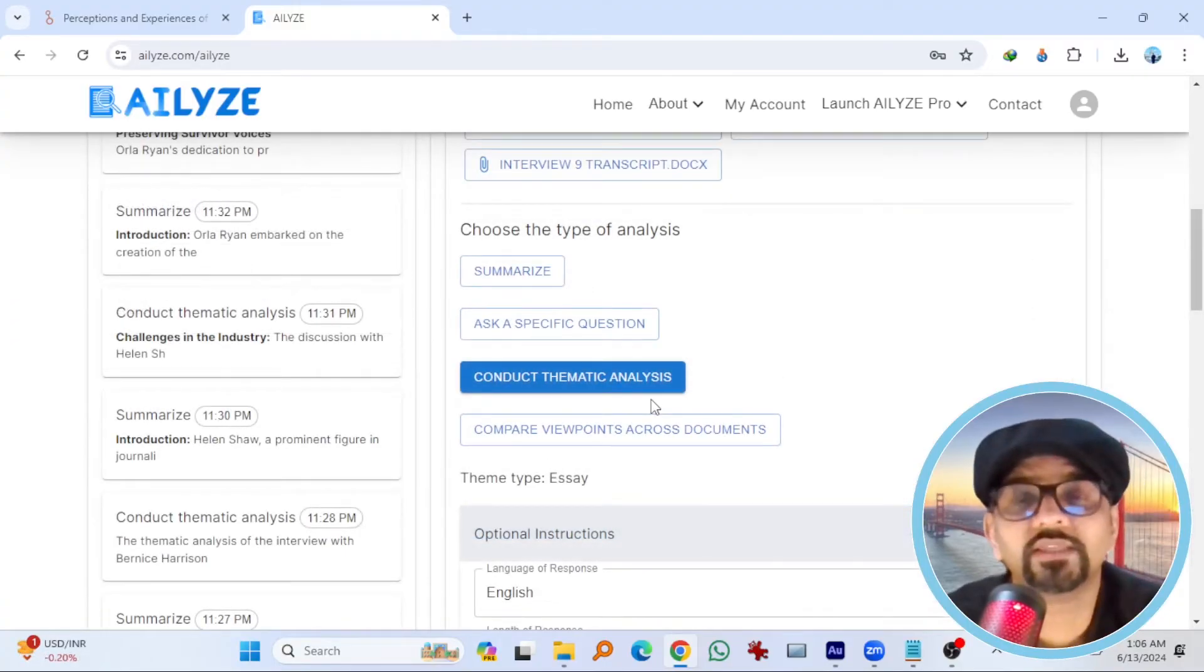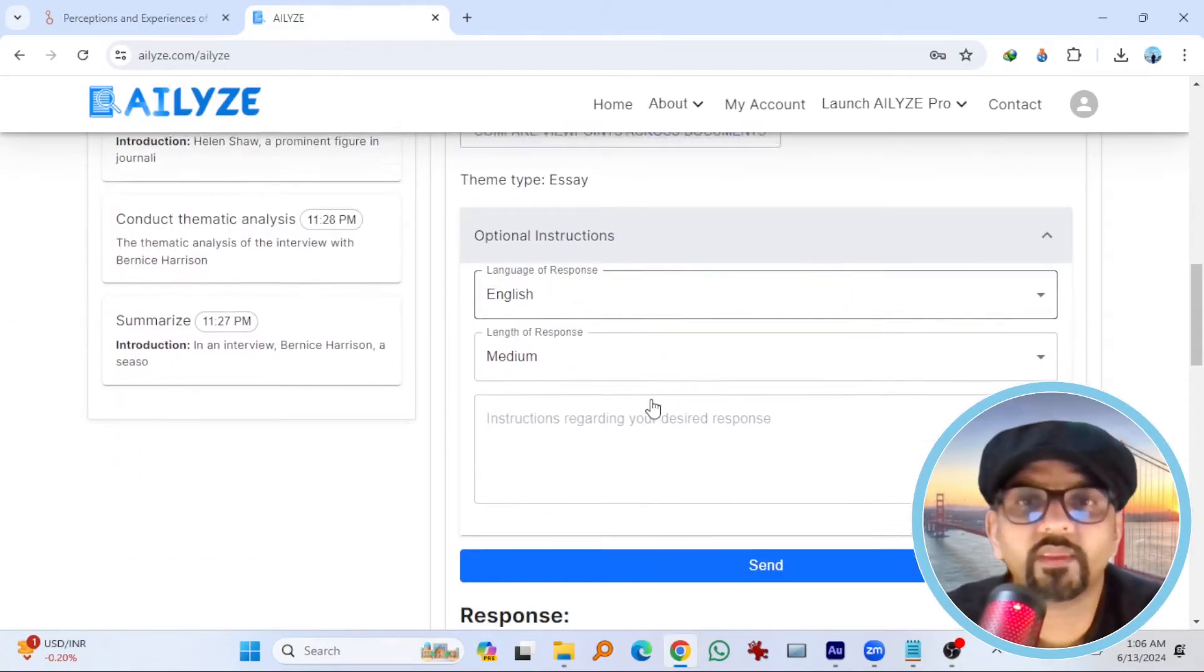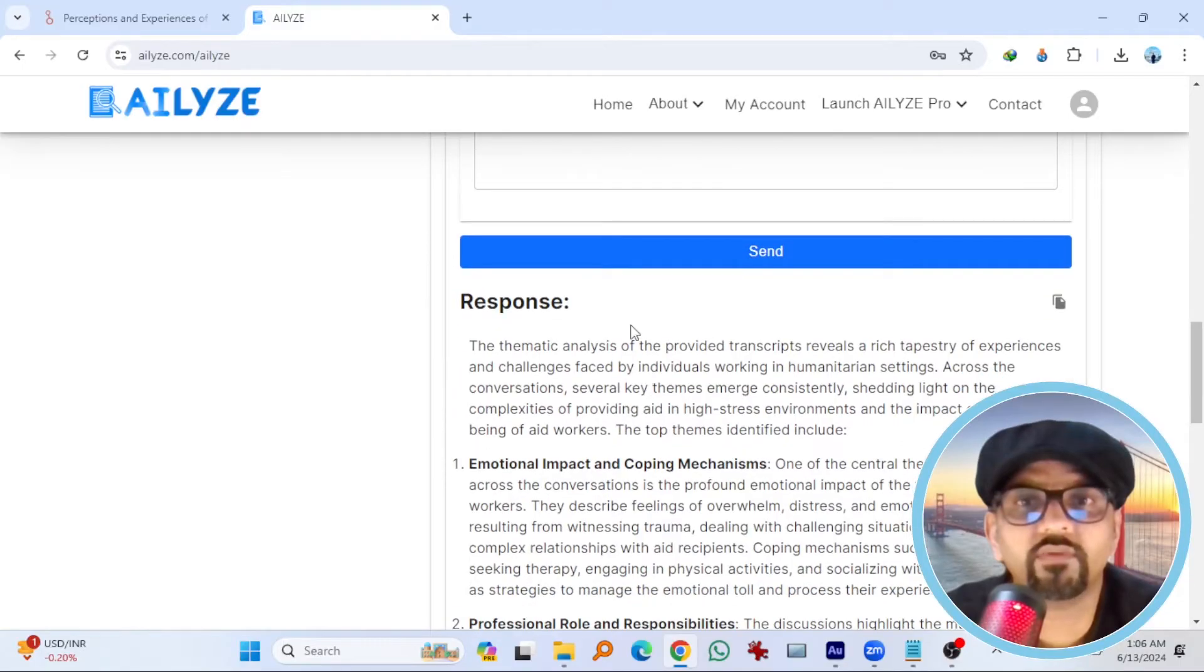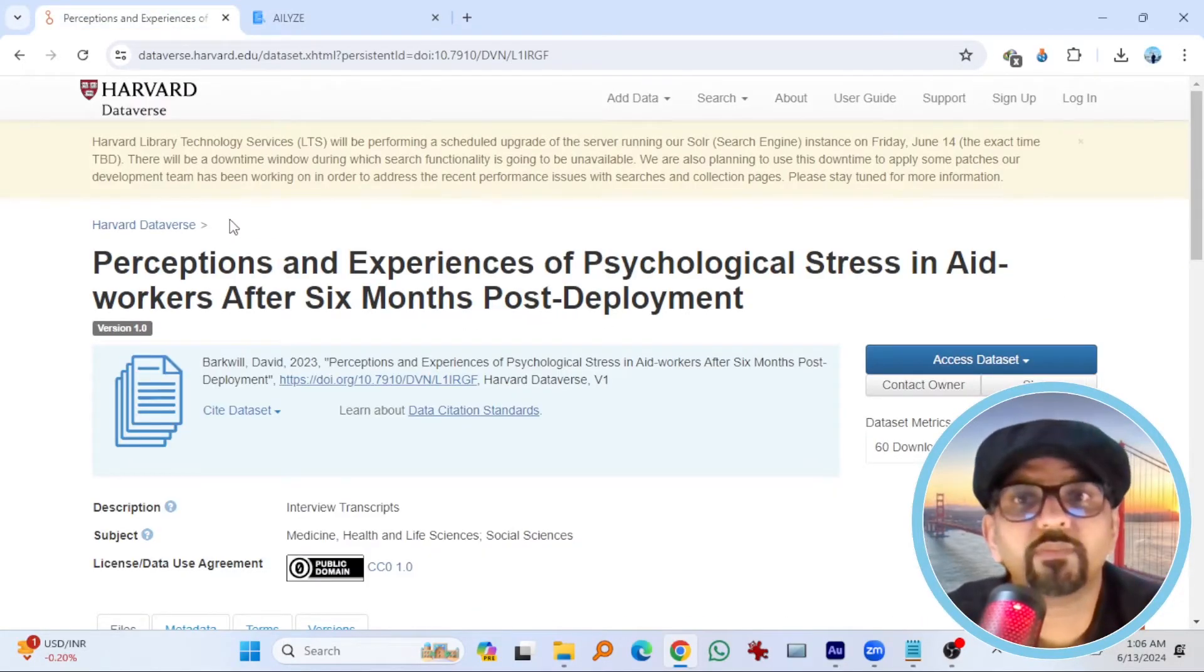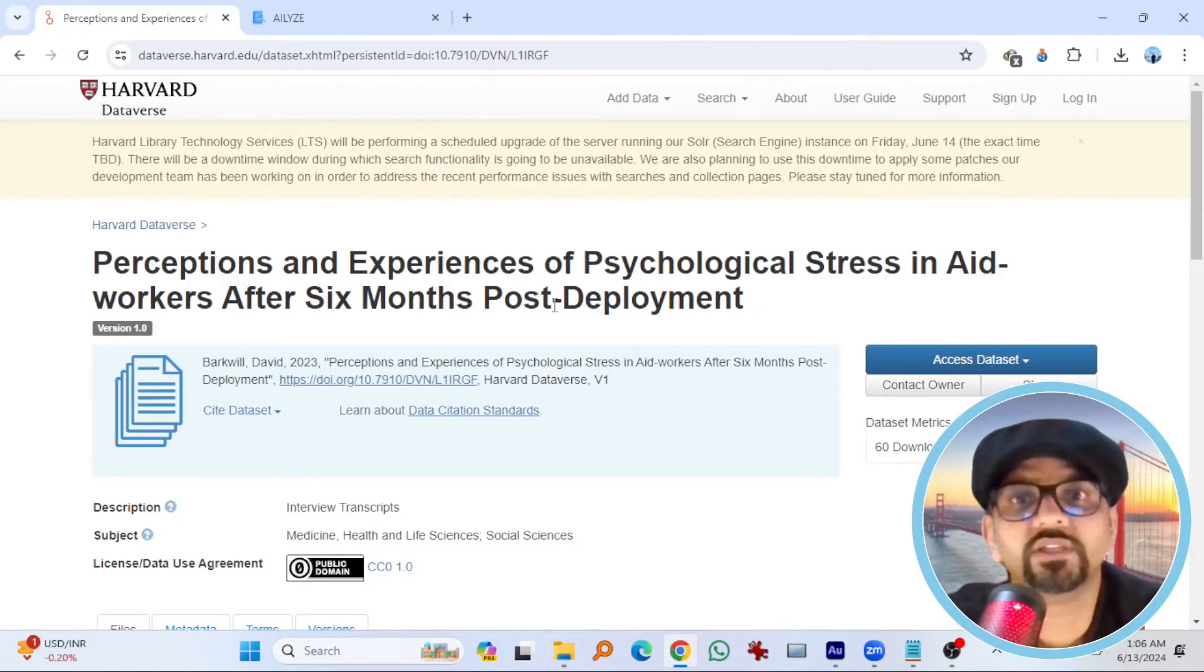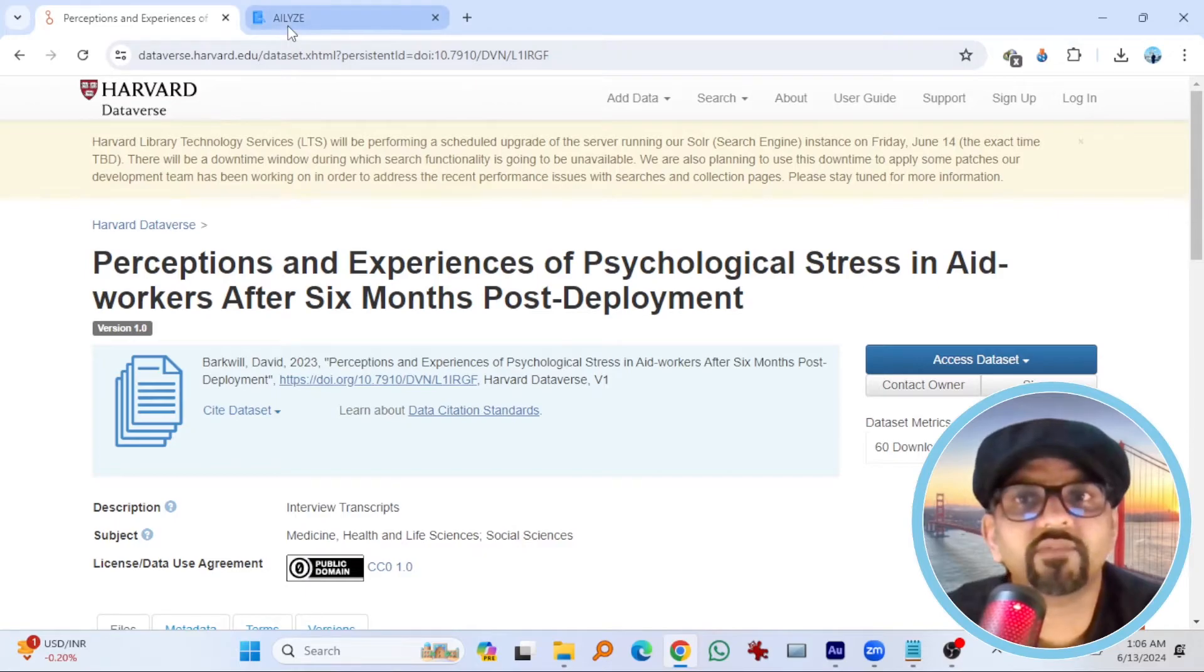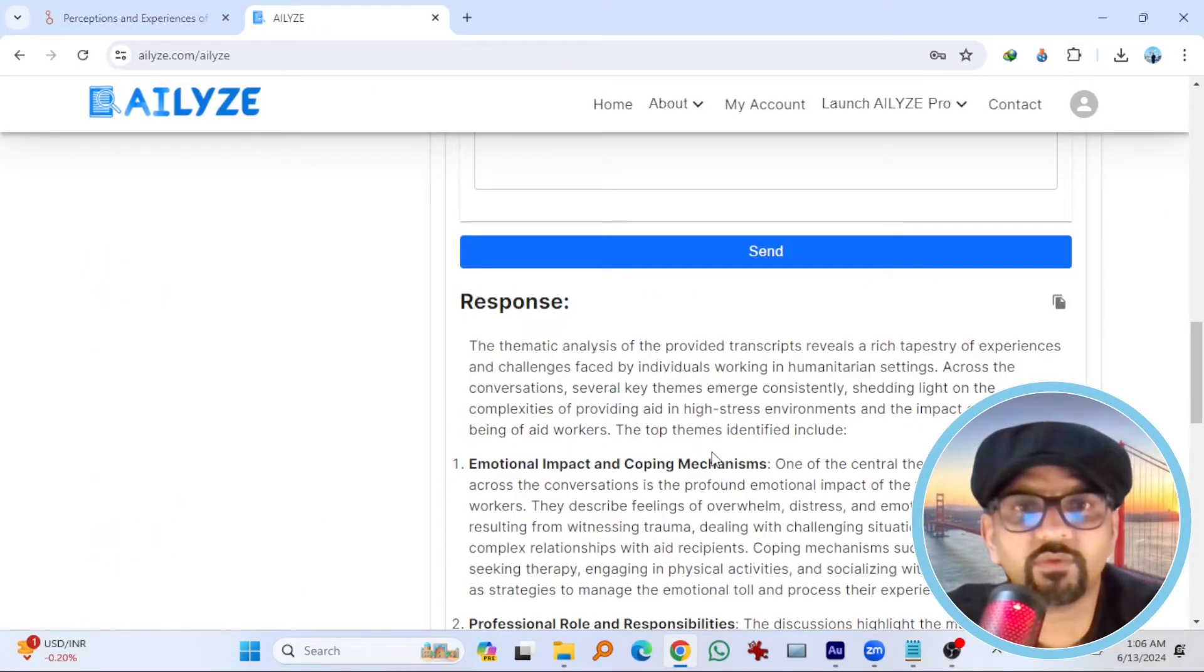So it has conducted the thematic analysis with the help of AI. If you scroll down, so these are the responses. Remember this project was about perceptions and experiences of psychological stress in aid workers after 6 months post deployment. Let's see what AILies has analyzed.